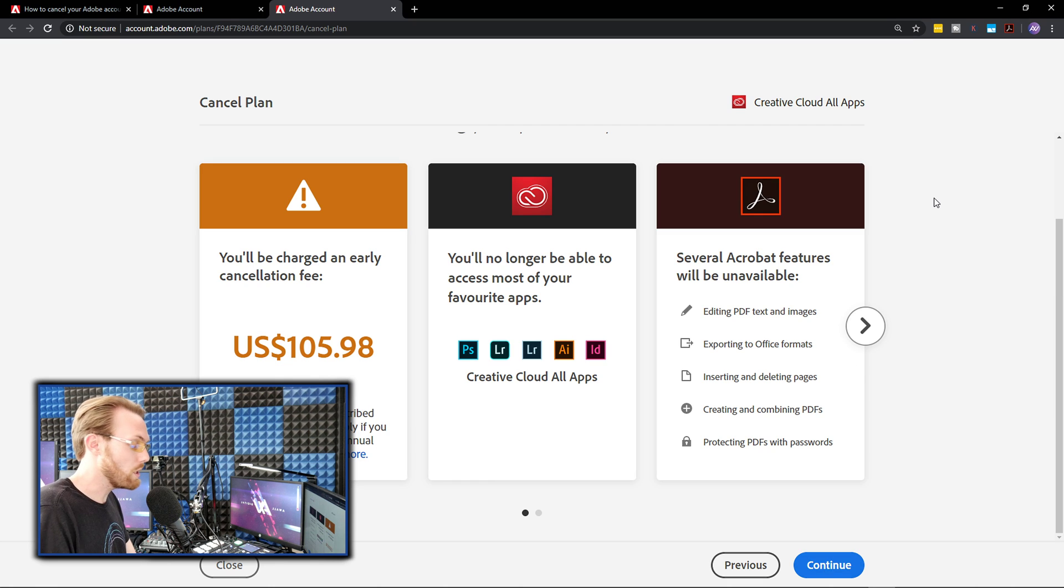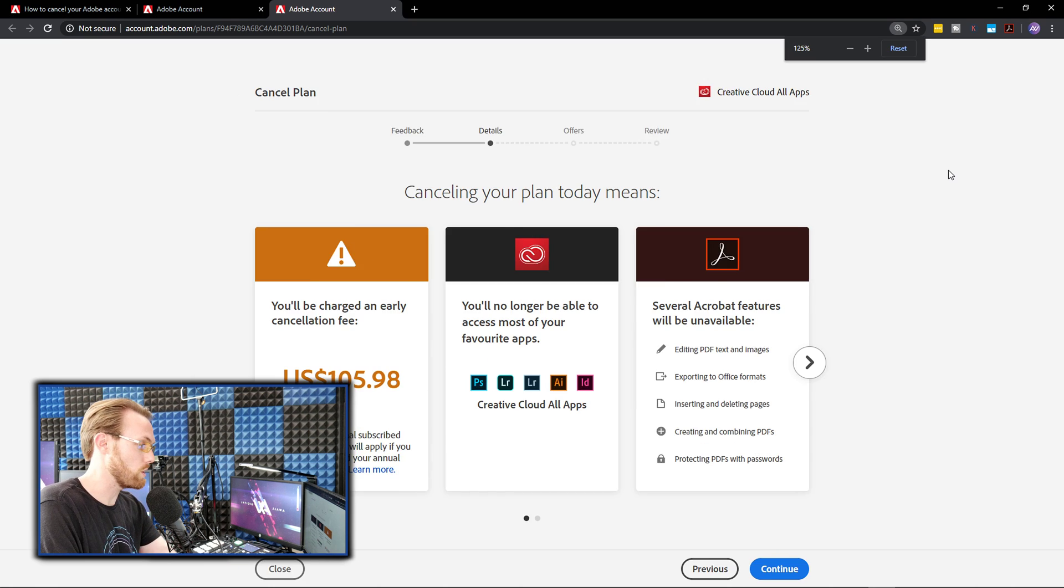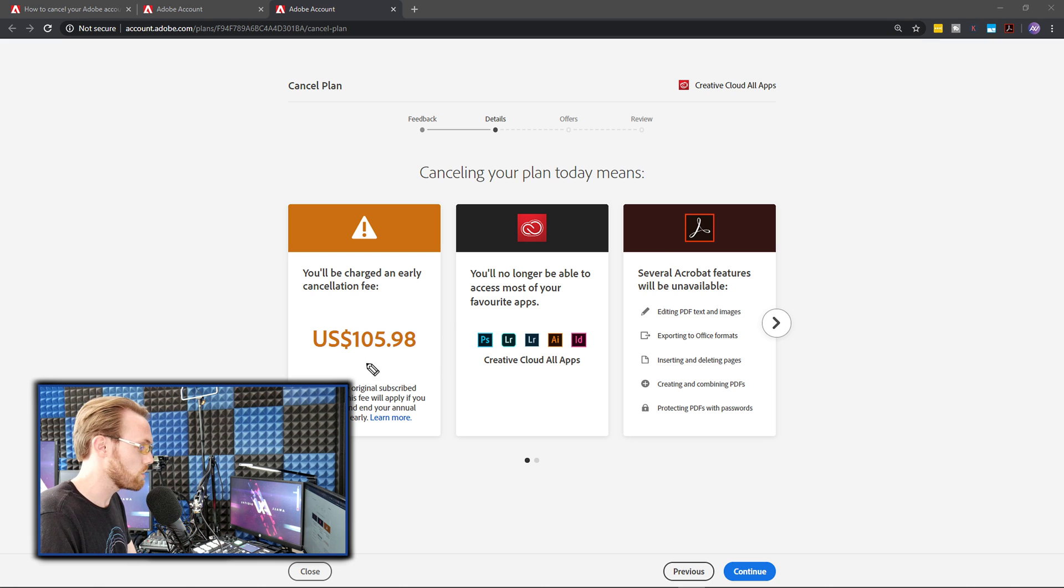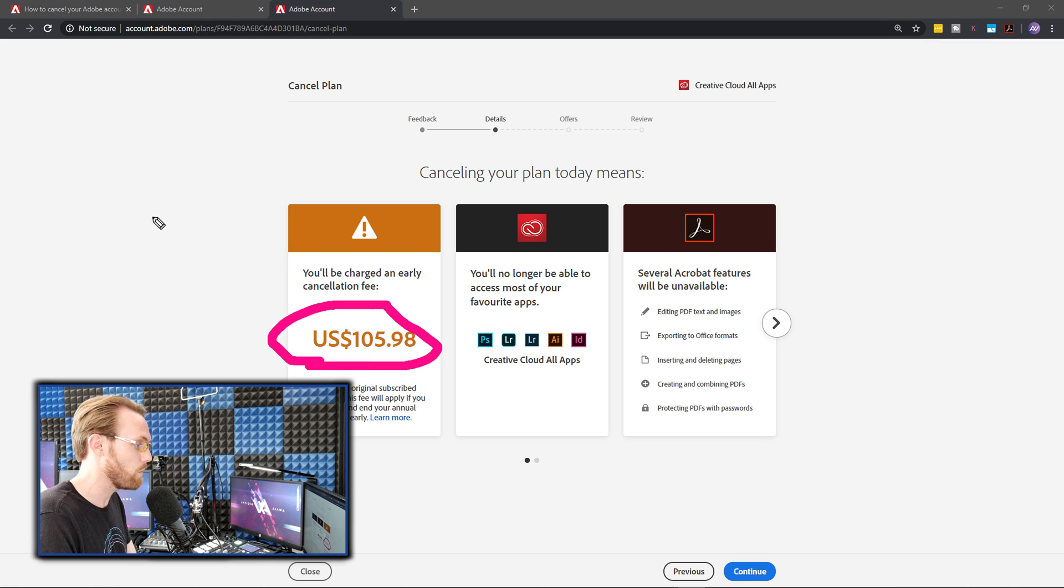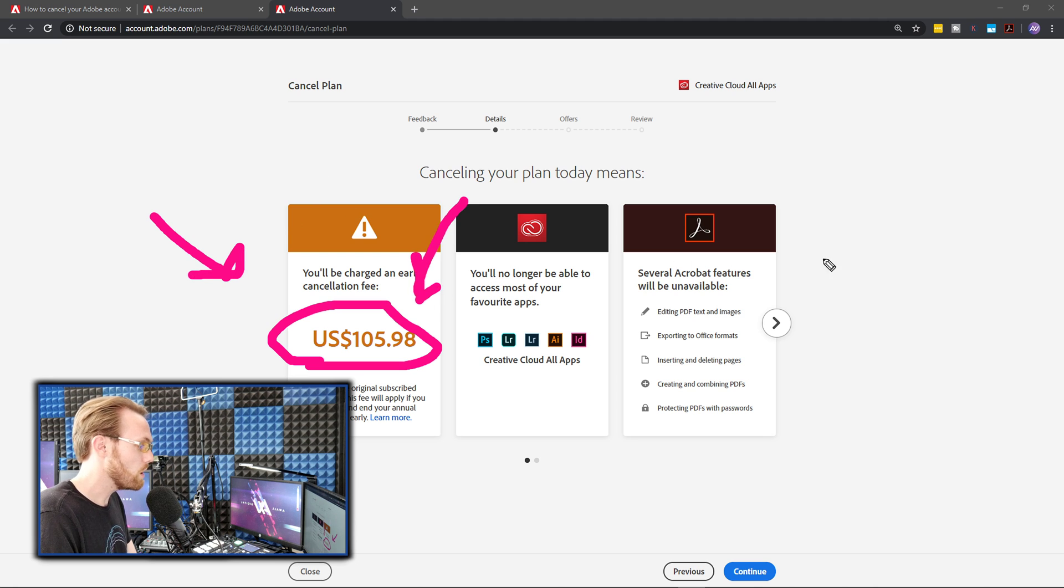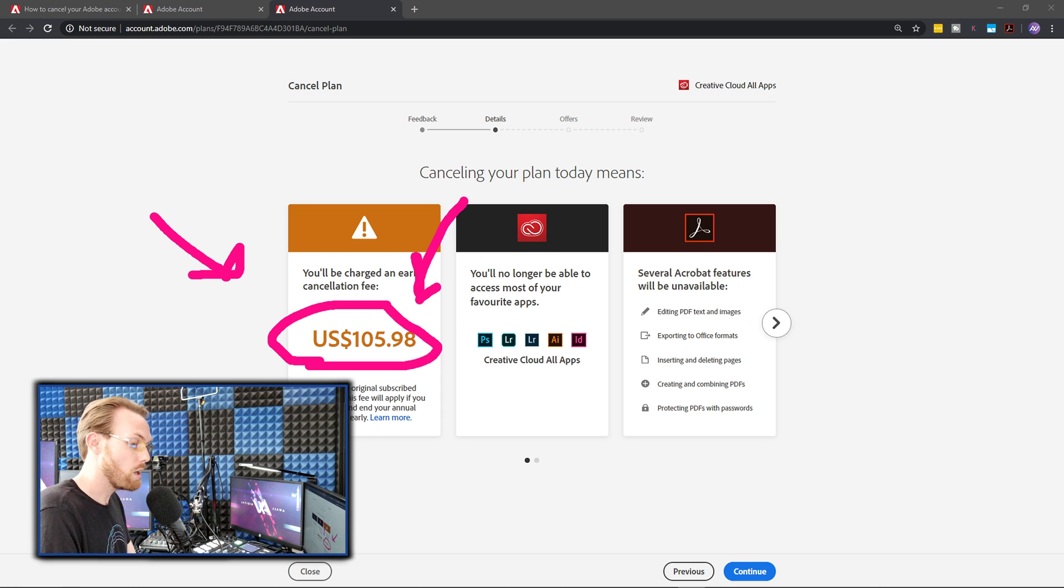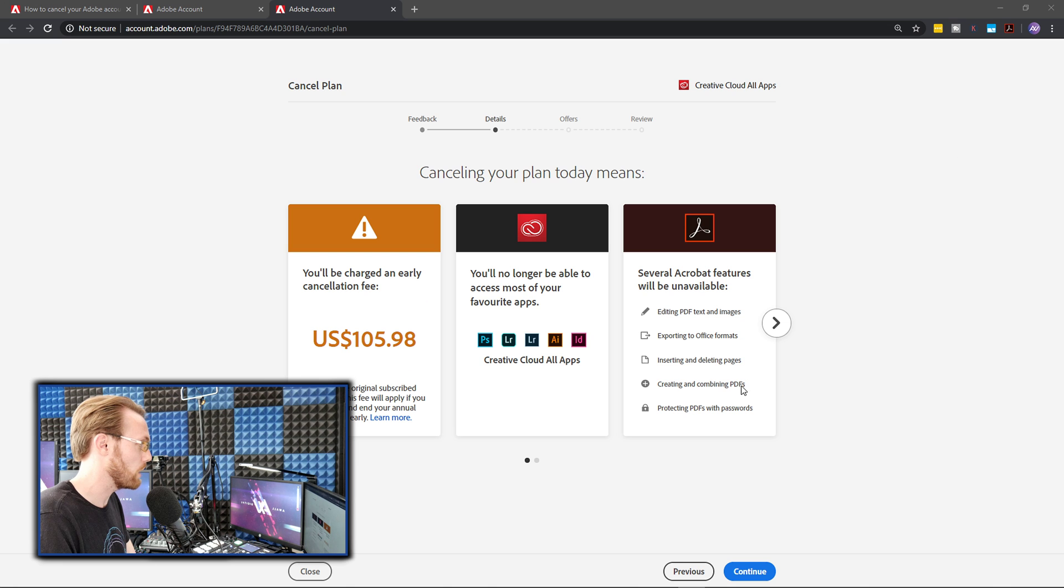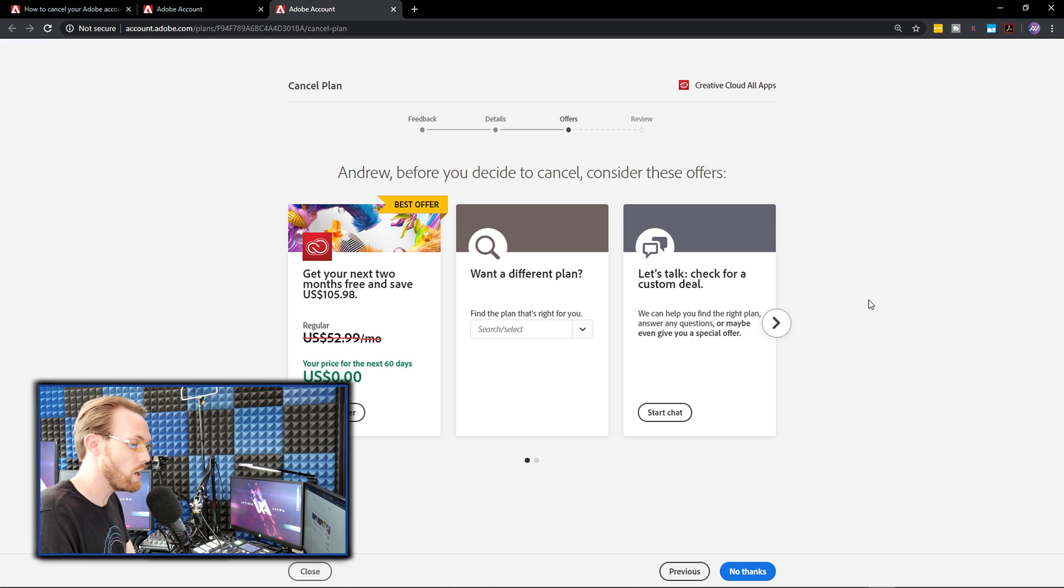Then you're going to get this page. Let me zoom out so you can see it above me. You're going to get this page where it's going to tell you you're going to get a cancellation fee right here of however many dollars to try to prevent you from canceling. Don't worry about this. You can just go ahead and hit next. They're just trying to prevent you from canceling right here. This is a standard thing. Just go ahead and hit continue.